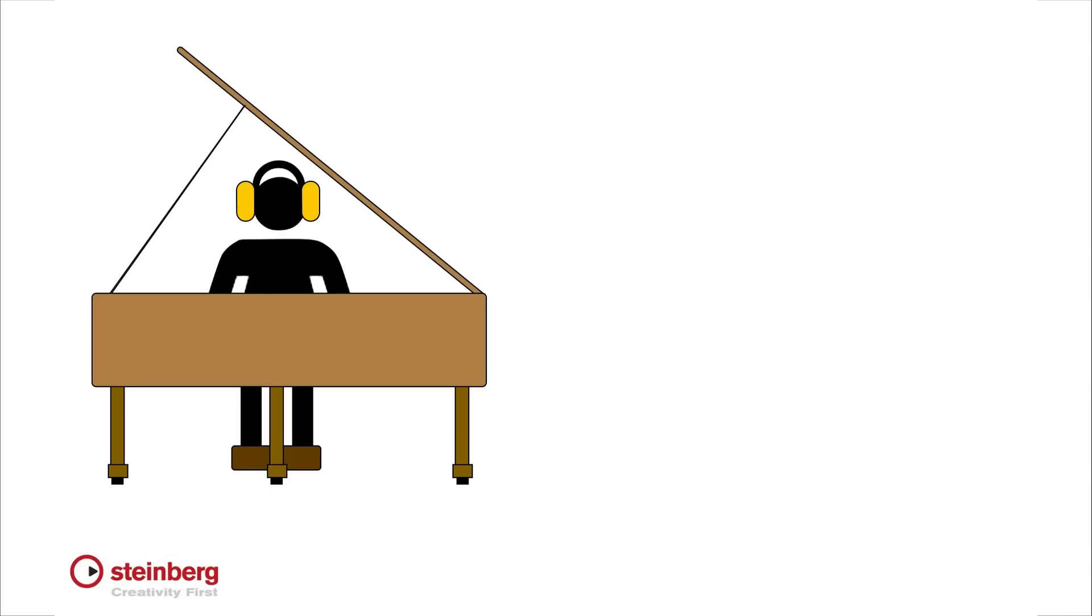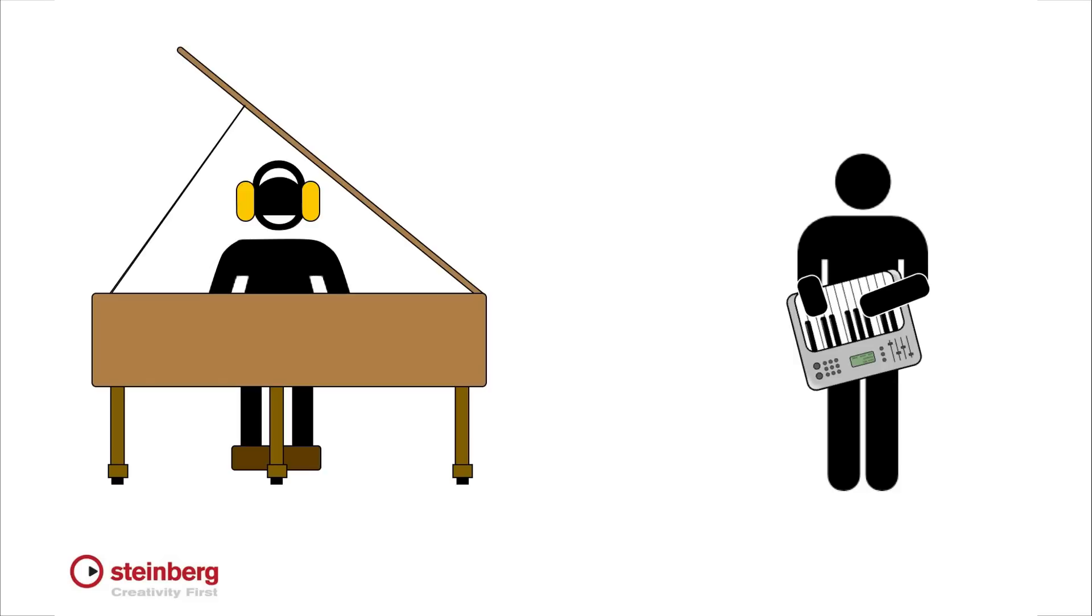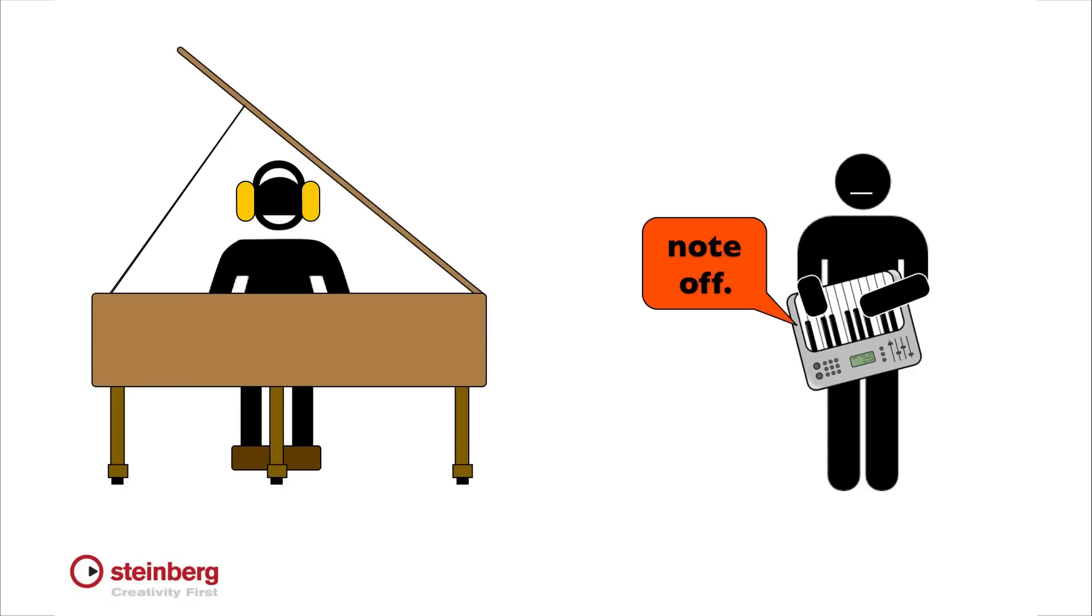When you press the key of a piano, actual sound is generated. By comparison, when you press the key on a MIDI keyboard, all that comes out is a Note On command. And when you release the key, the keyboard transmits a Note Off command.